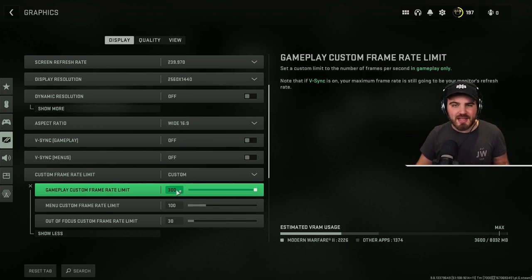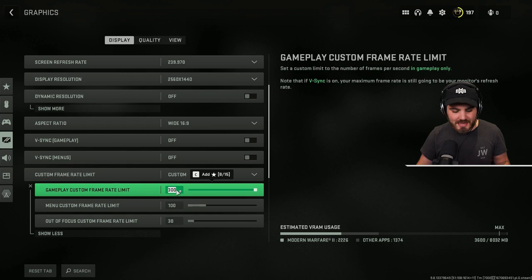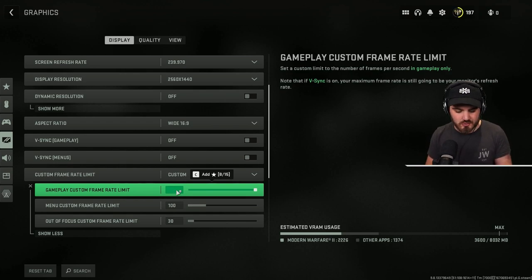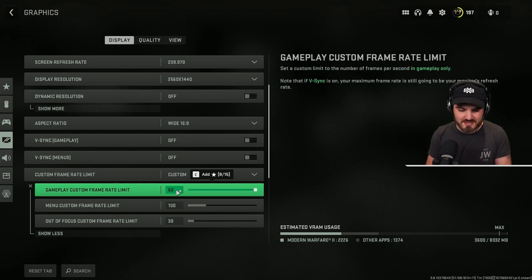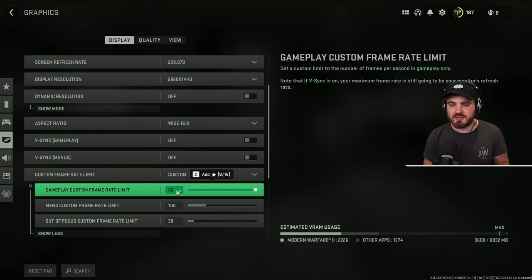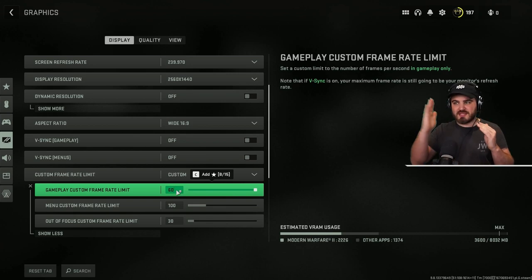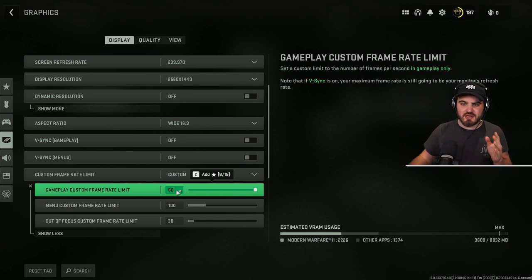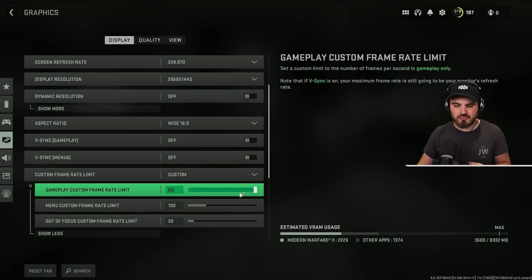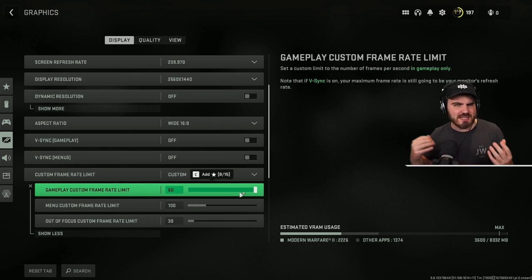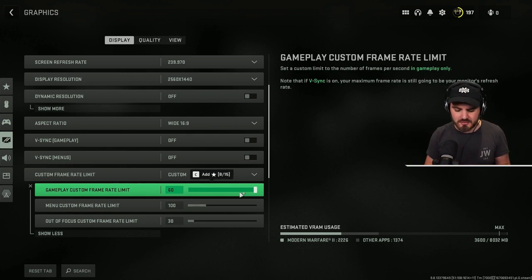Some people get better input latency by capping this at their monitor refresh rate, so for me that'd be 240. For you it could be 144 or it could even be 60. It's a bit of a personal preference thing here. I would play around with this, see which of those things work out, either setting it to unlimited essentially or capping it to your refresh rate of your monitor and see which one feels better.